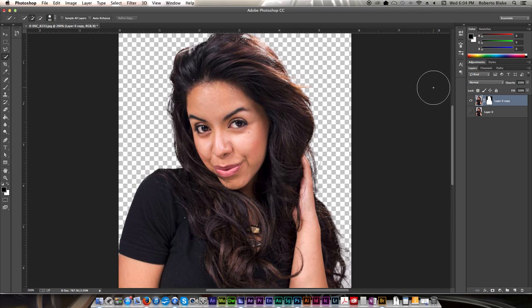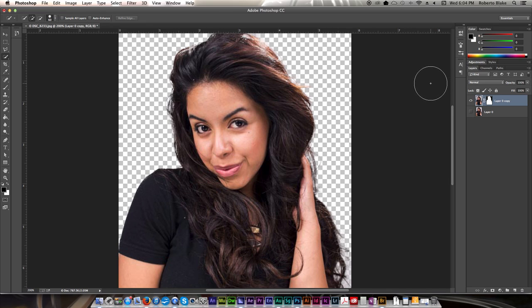I hope you guys enjoyed this tutorial. I hope it helped you understand the Quick Mask tool a little better. Like this video if you like it, don't forget to subscribe, and watch the other Photoshop CC tutorial videos in my series. As always, thanks for watching.